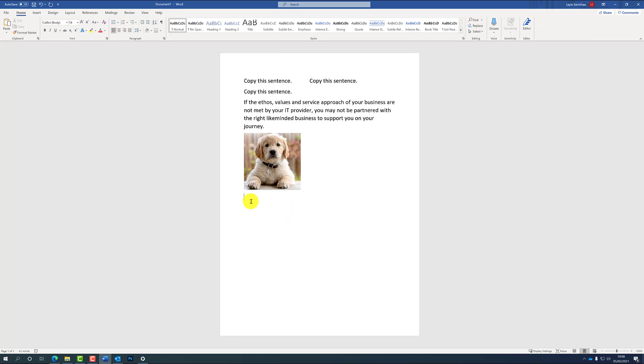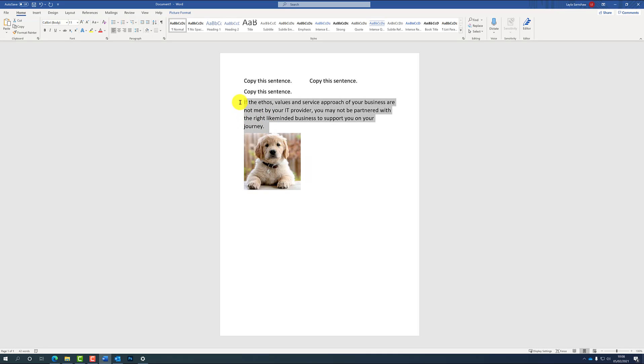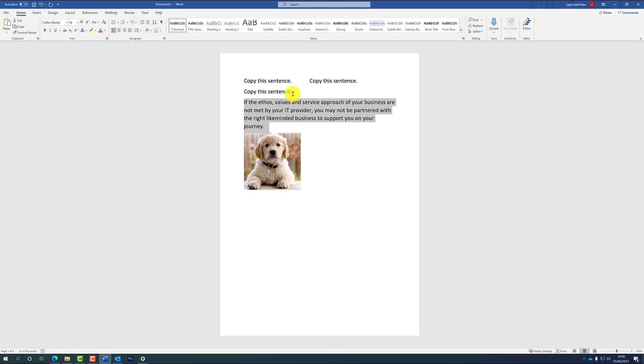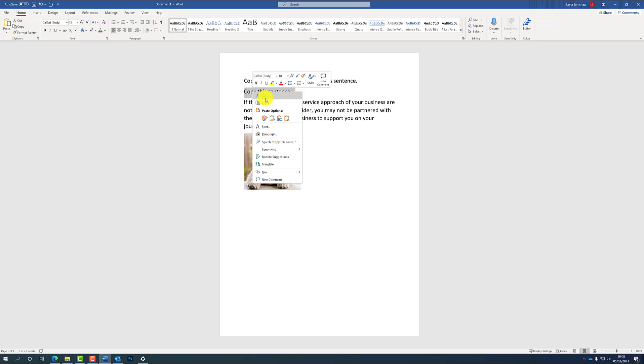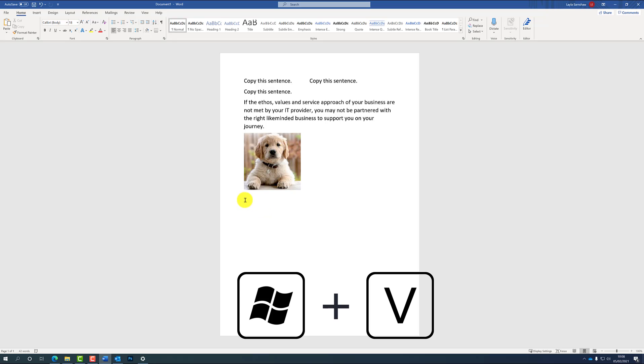Okay, so if we minimize that and go back onto the Word document, I'm going to highlight several things at a time and copy those. So we'll copy the picture, copy the text here, and then copy this little sentence as well.